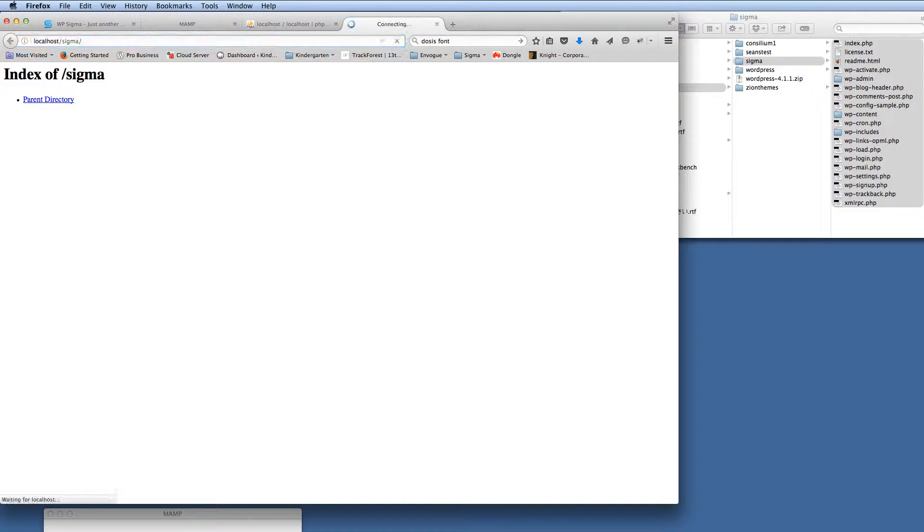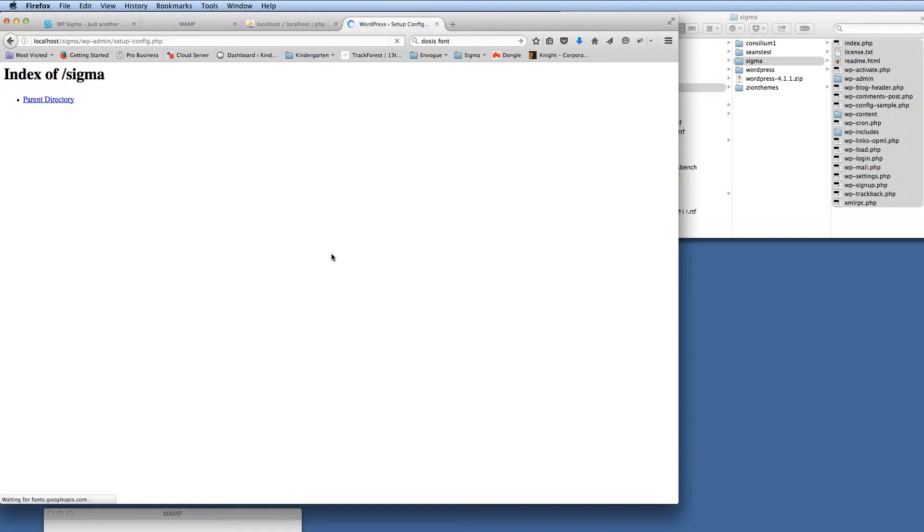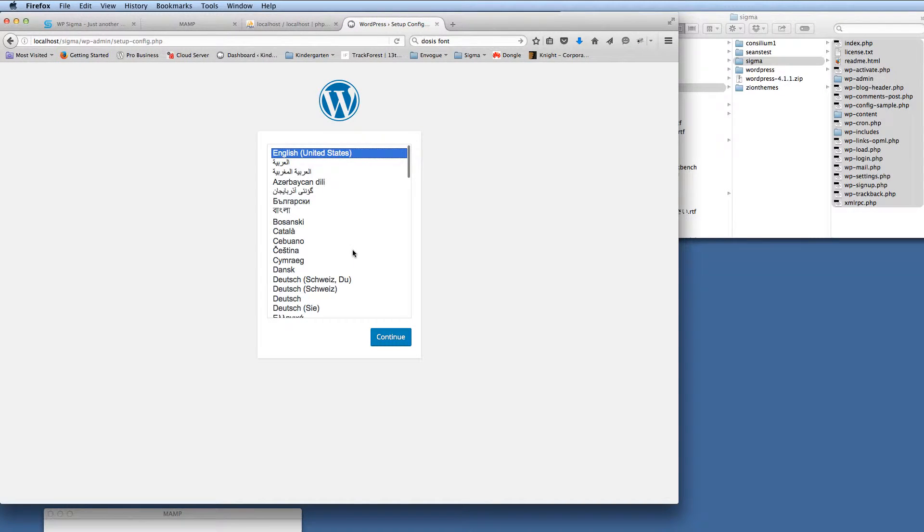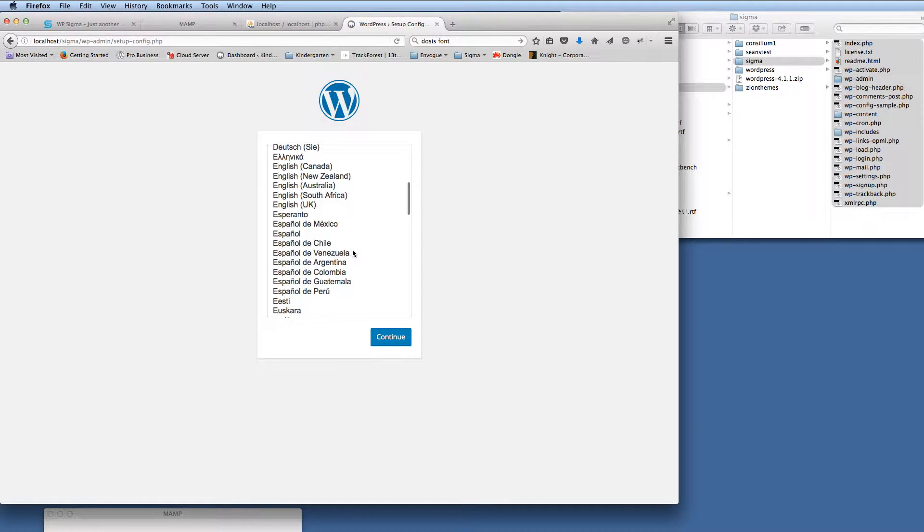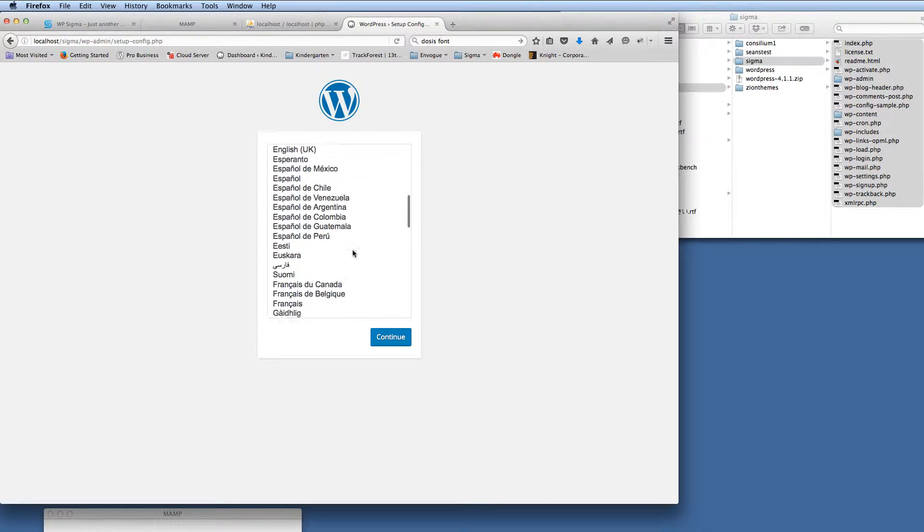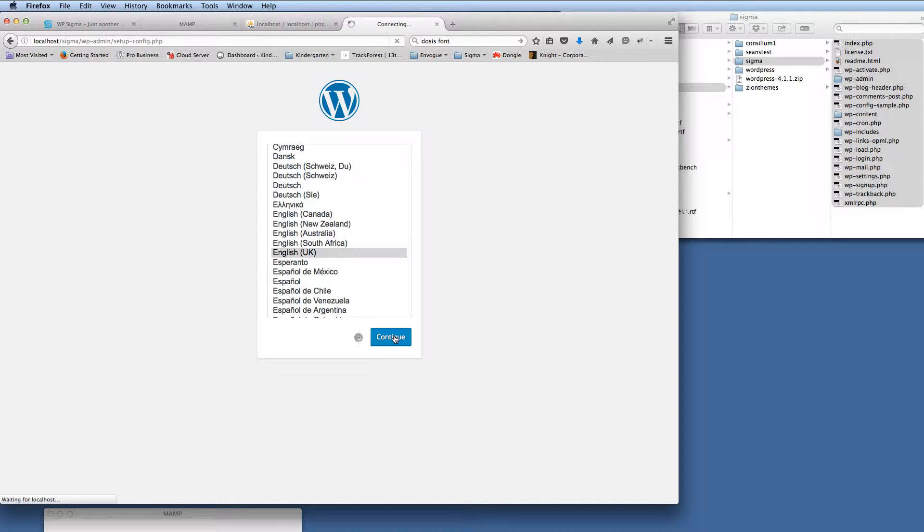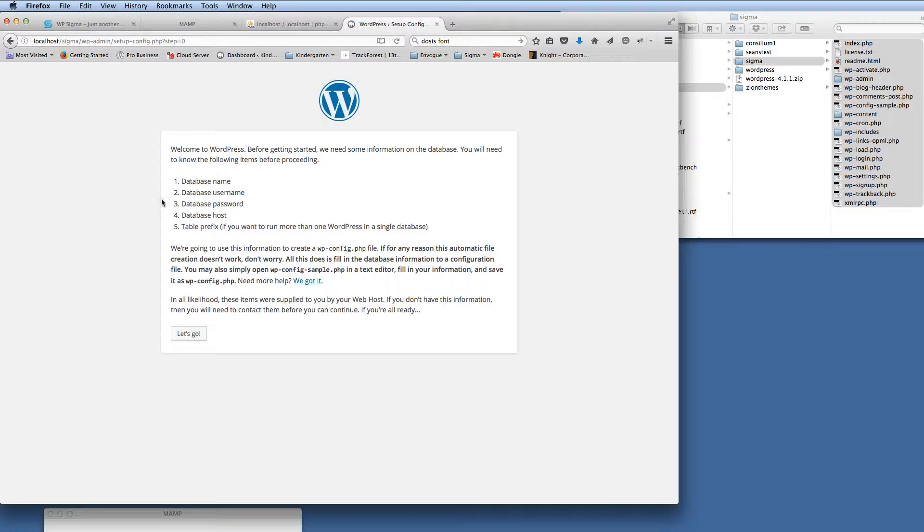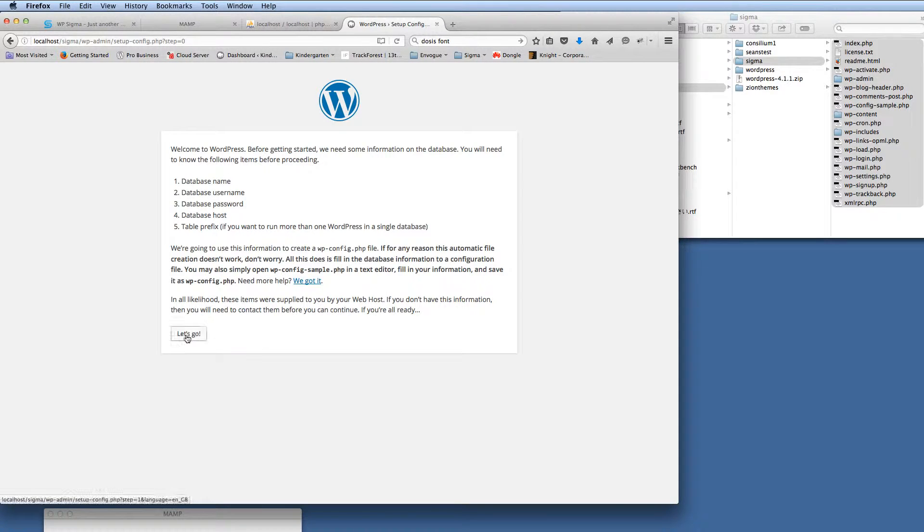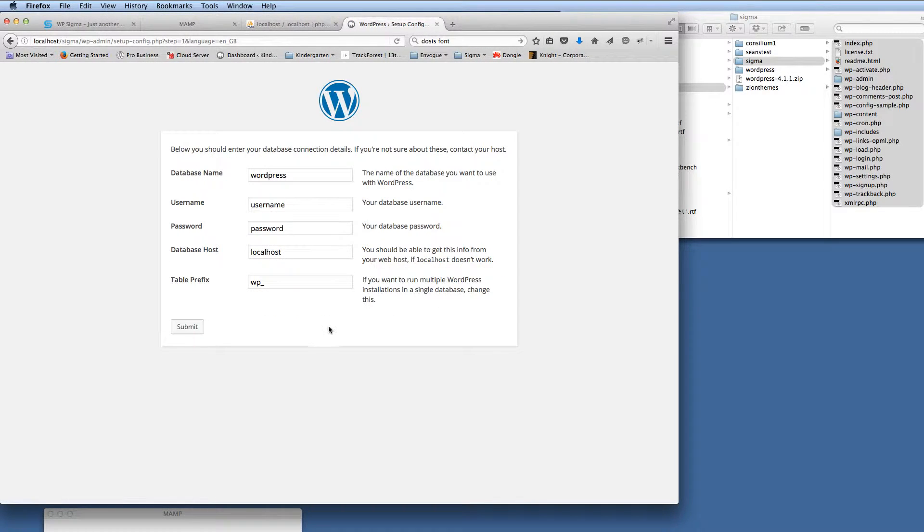So if I hit that now, we'll now get the install screen for WordPress. So if I move down here, I'm at English UK, so we'll just start configuring WordPress for the main install now. So there we go, it's ready, it needs the database name and the username and password.